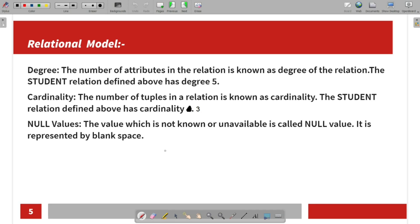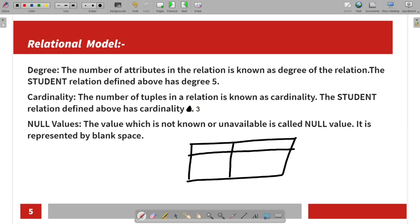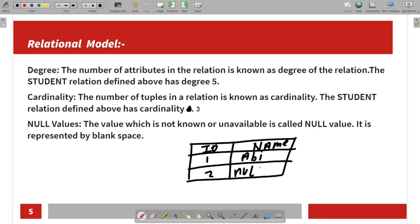Next is null values. Let's take a table with columns ID and Name. Here, if a value is not provided for a particular cell — for example, a name is missing — it is represented by a null value, shown as a blank space in the table.